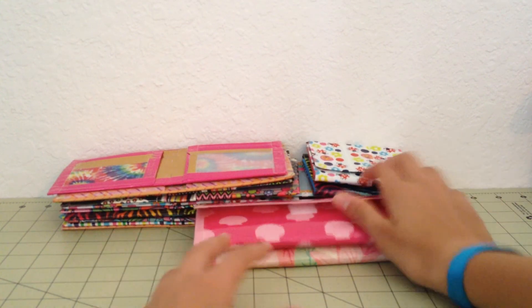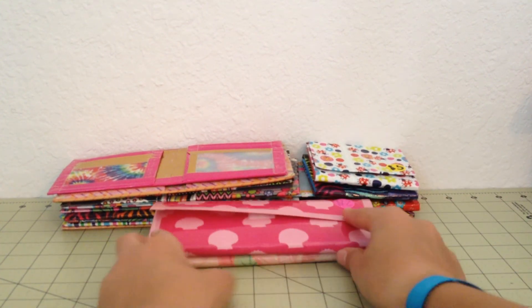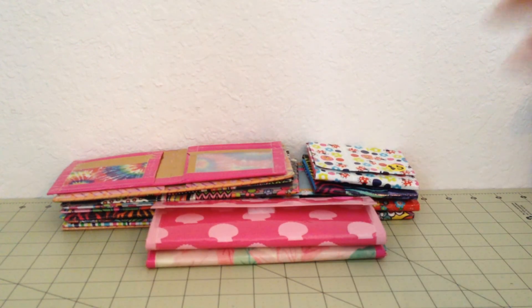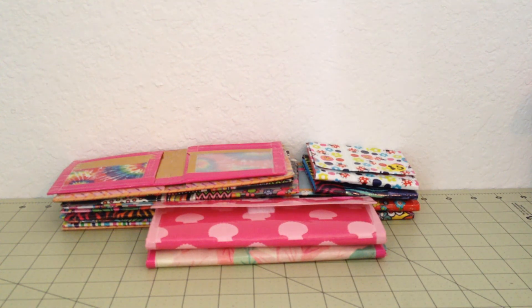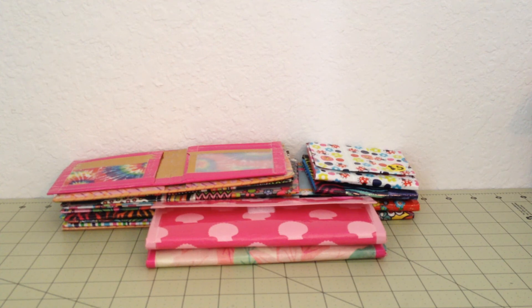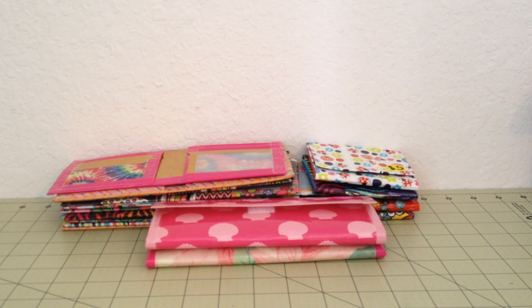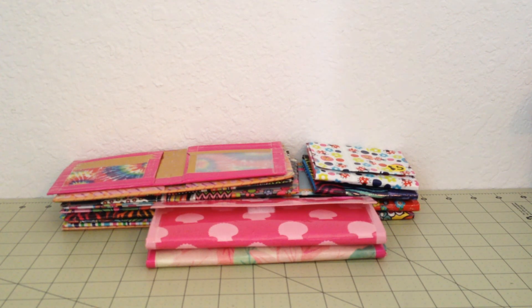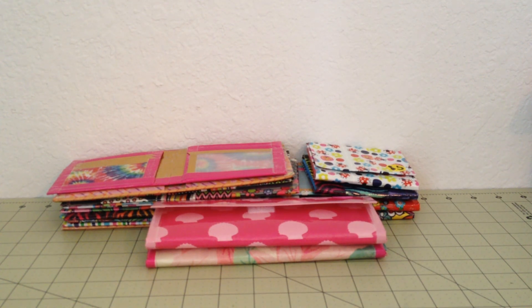So guys, that's all the wallets I have for this theme. Hopefully you guys enjoyed this theme. And if you guys have any ideas for themes that you want us to do in the future, comment down below theme ideas. But yeah, that's it for this video. And I'll see you guys next week. Bye.